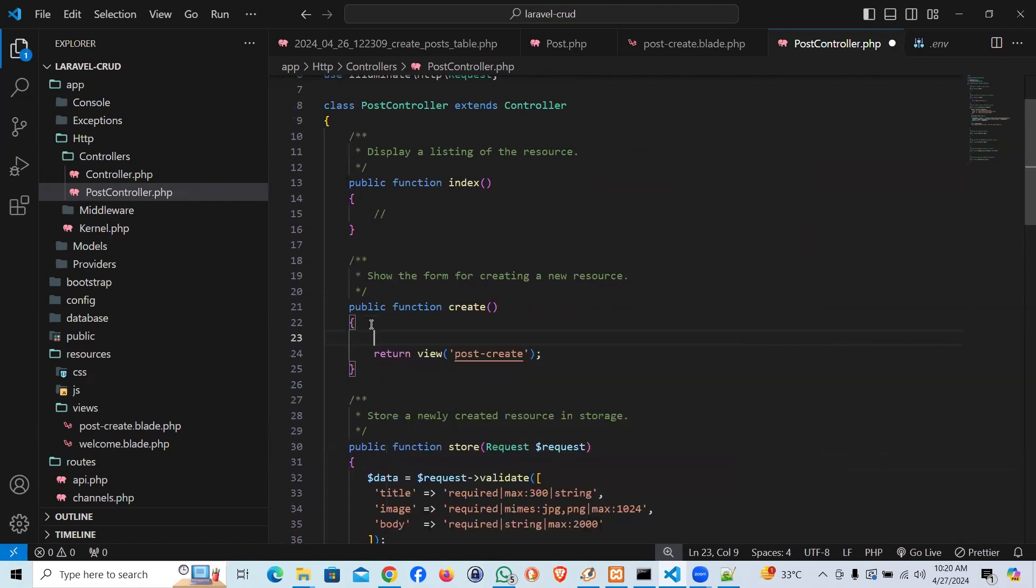on create page, we are showing the data. And we are providing the option to insert the data. So on the create, it should work.